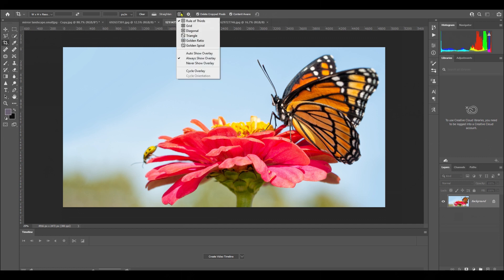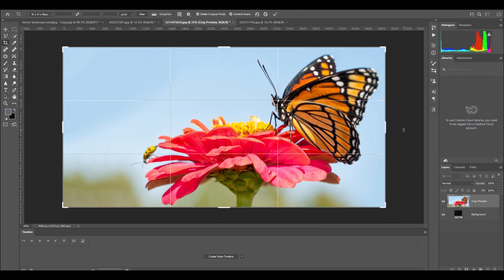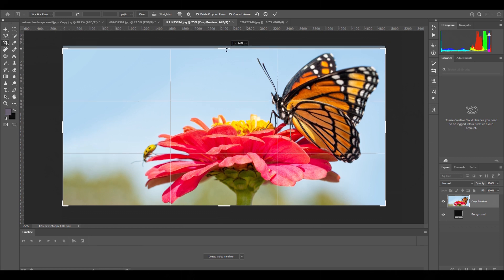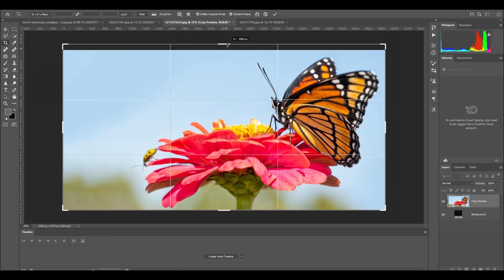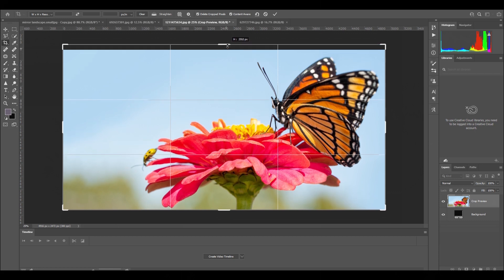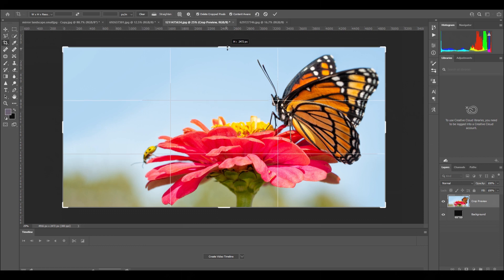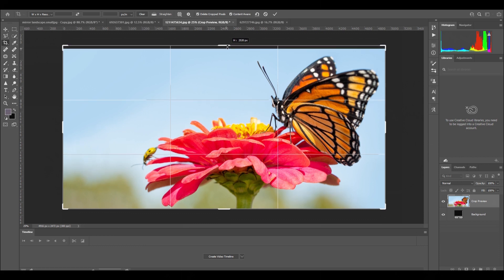Now if we go onto the rule of thirds and click outside of the box, you can see that cross is almost on his eye. I can bring this down a little bit more, or actually I could take it up a bit further, so it's a bit more near to that line like that.